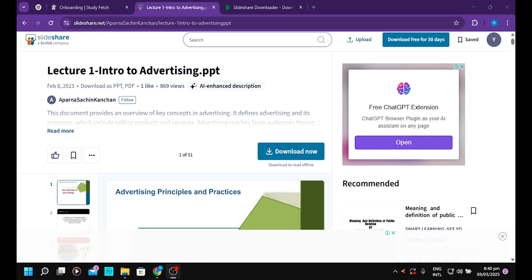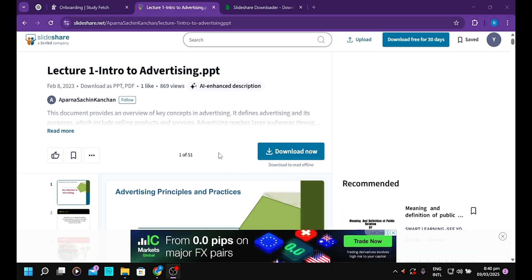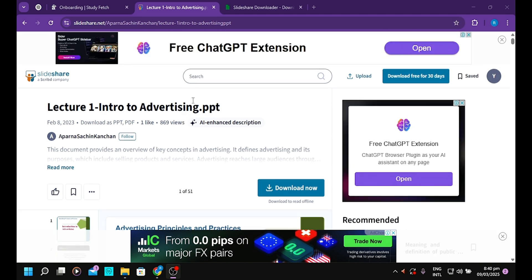Downloading slides on SlideShare is quite stressful, so today I'll be showing the simplest way to download slides and any document that you want, whether a learning material or anything you want to download on SlideShare.